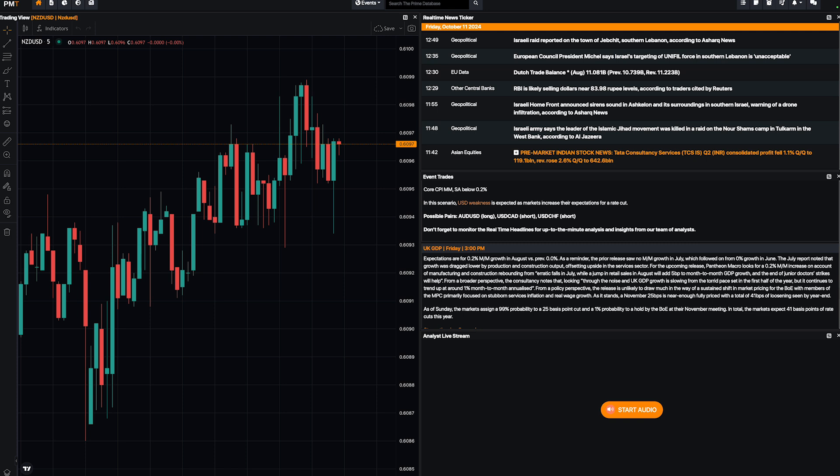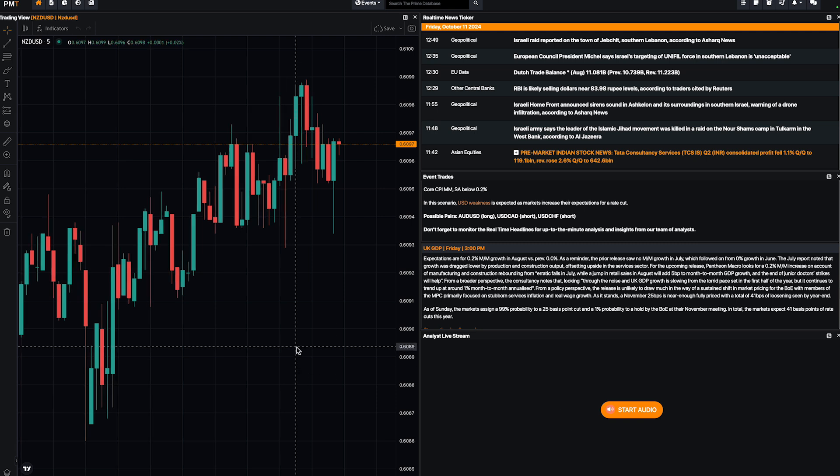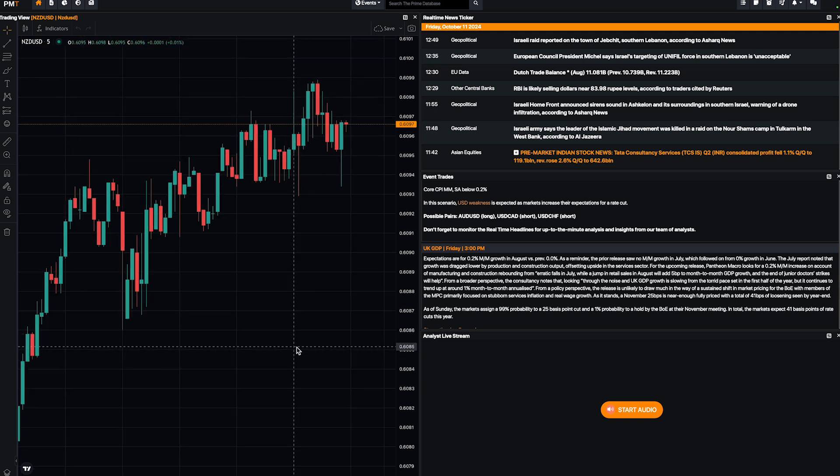The first thing that you have to keep in mind is that fundamental analysis is really important in trading, and to be honest it's not really hard to learn. I will show you many tools that you can use through PMT to improve your fundamental analysis.